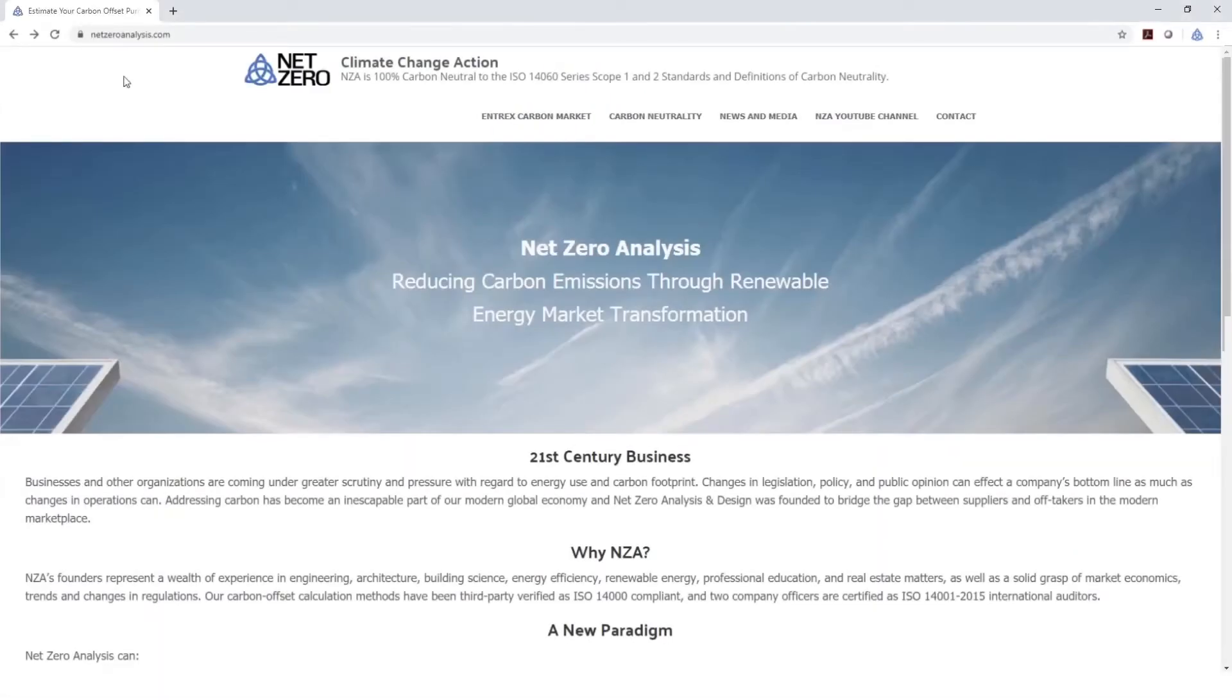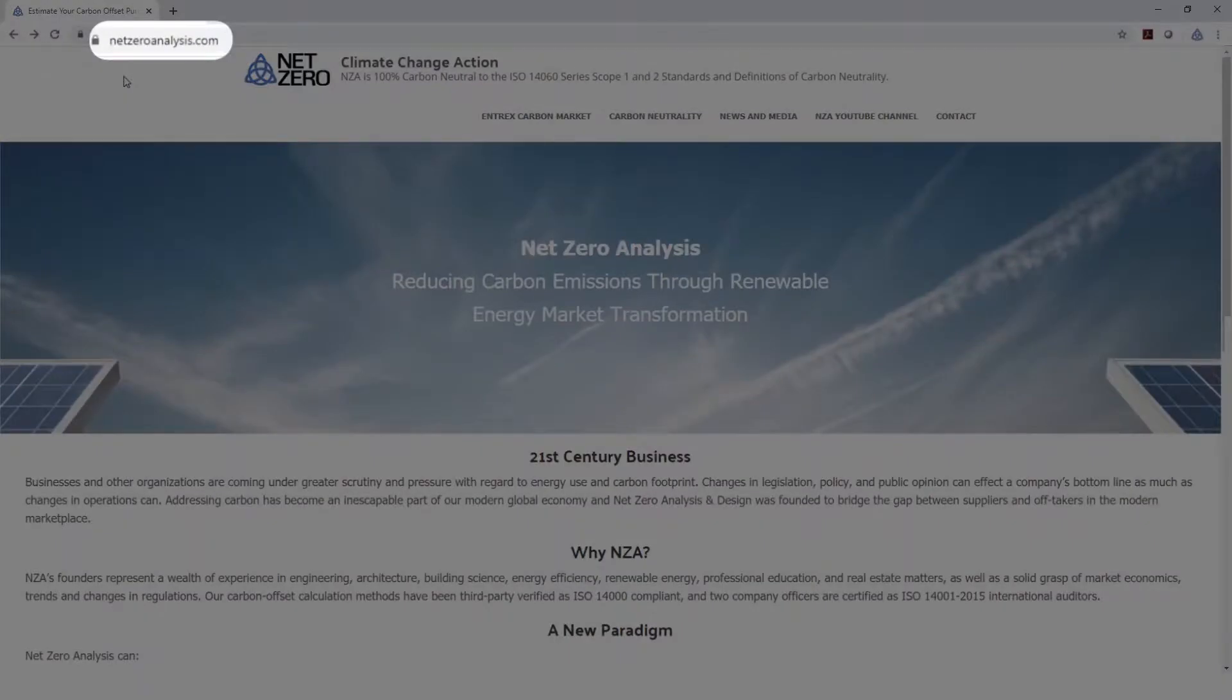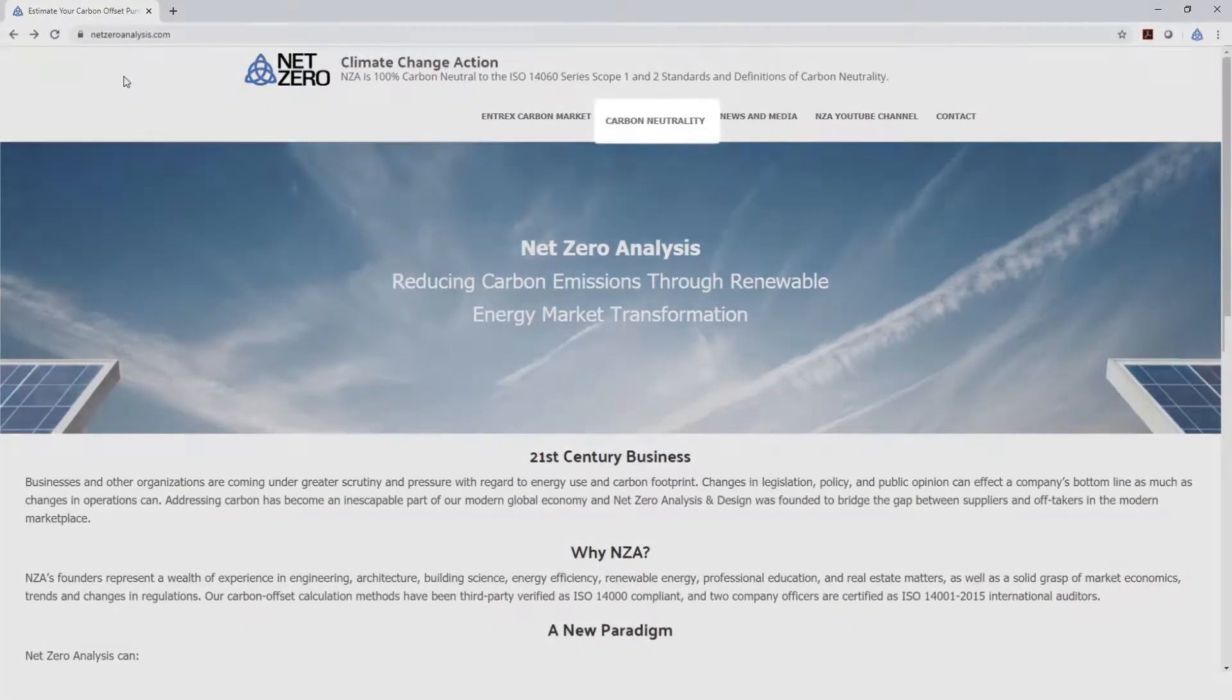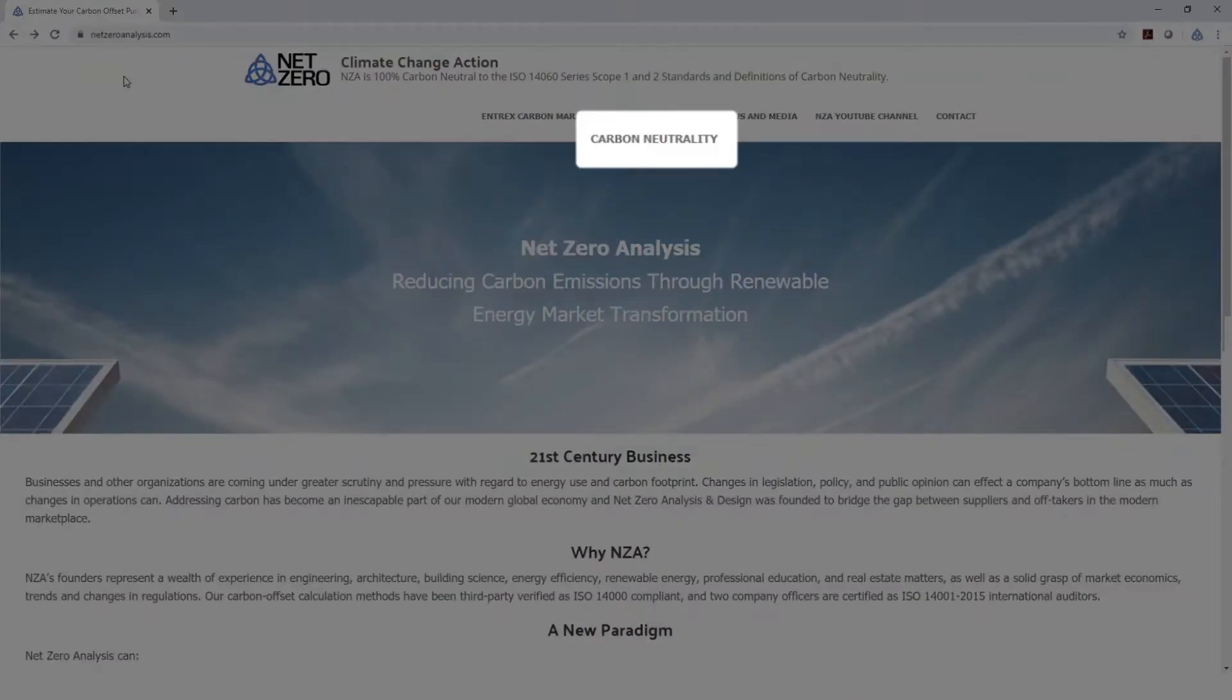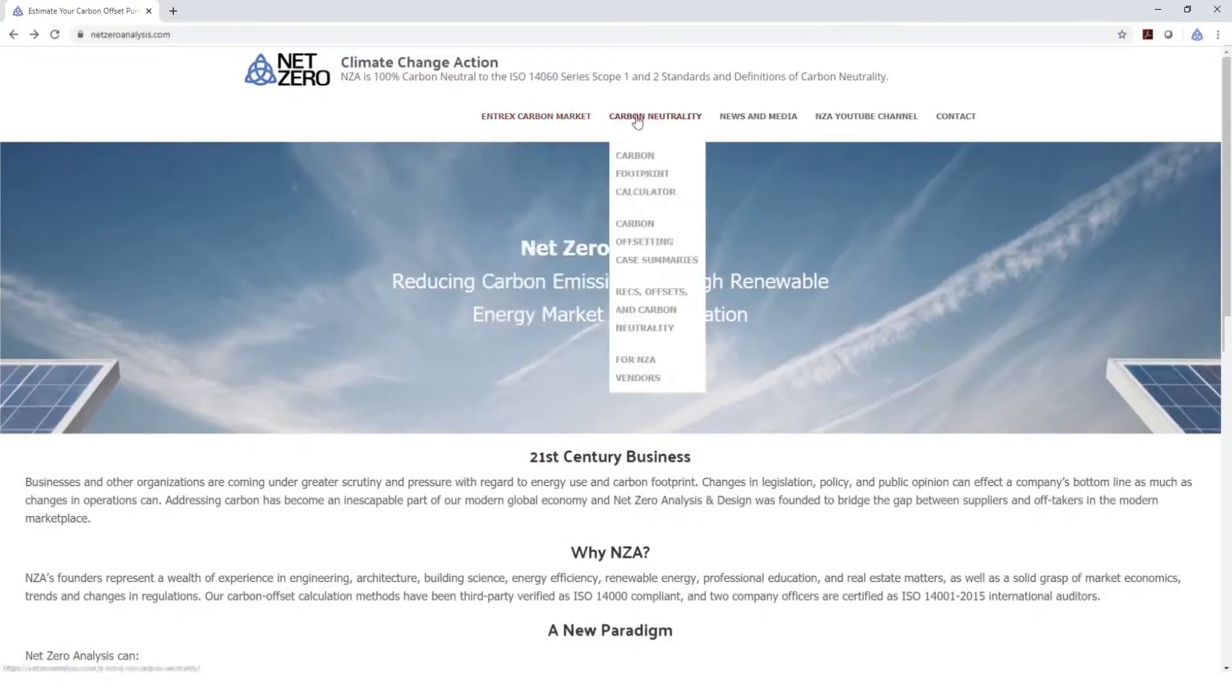In this video, we'll review our ISO 14000 compliant Carbon Footprint Calculator. You'll find it at NetZeroAnalysis.com, under Carbon Neutrality heading, and by selecting the Carbon Footprint Calculator.